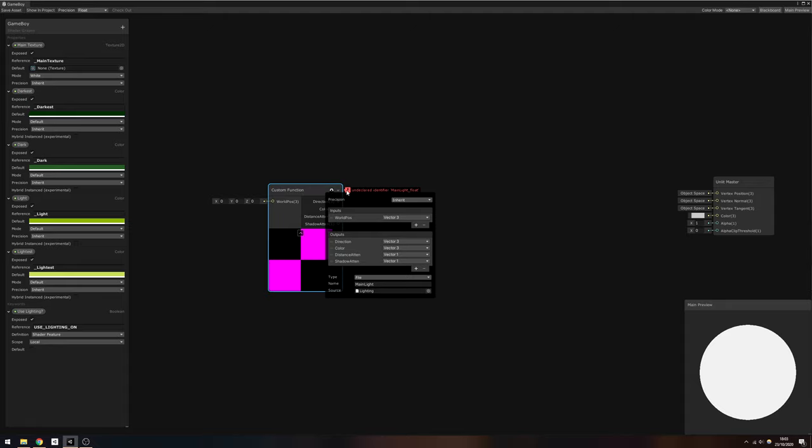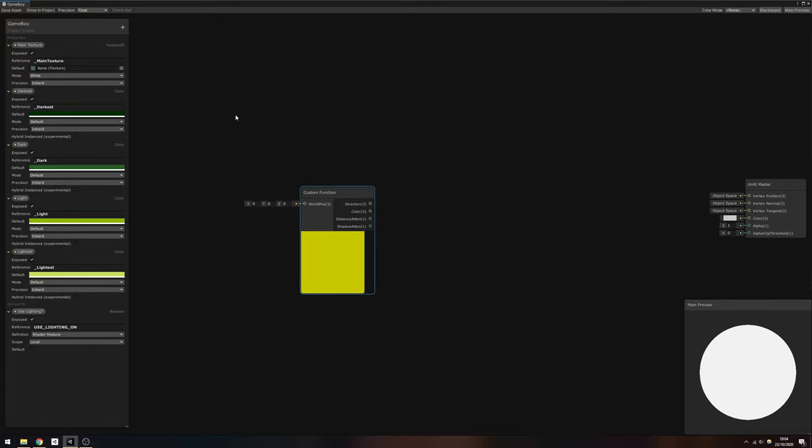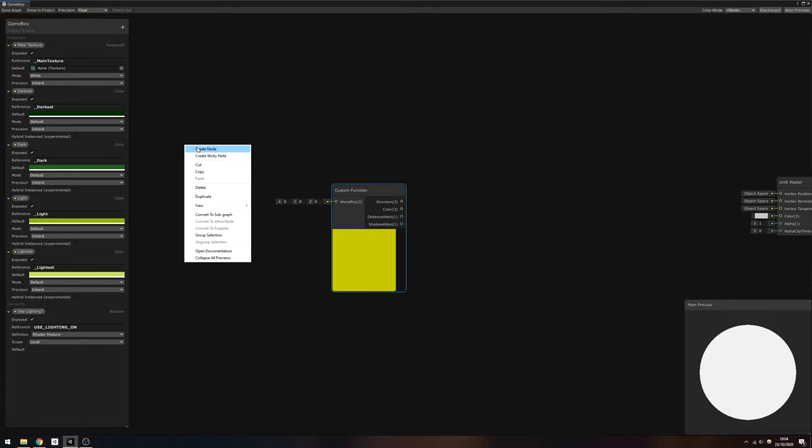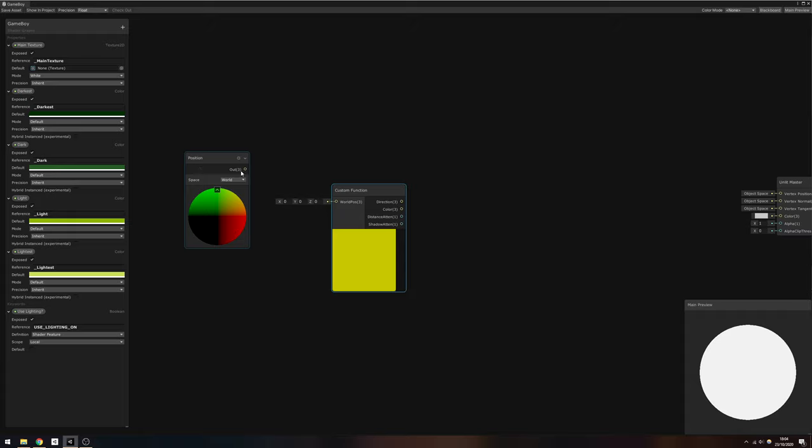Finally, we need to set the precision at the top to half, and your node should turn an off-green color. Now we can create a new position node in world space and hook that up to the worldPos input on the custom function node.